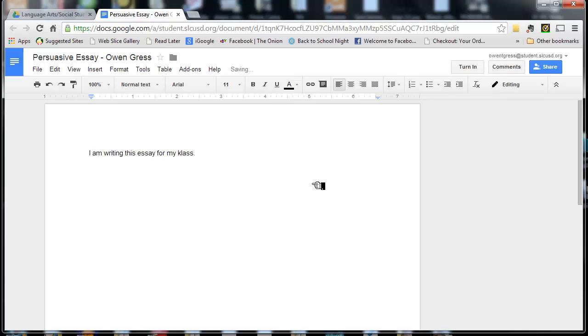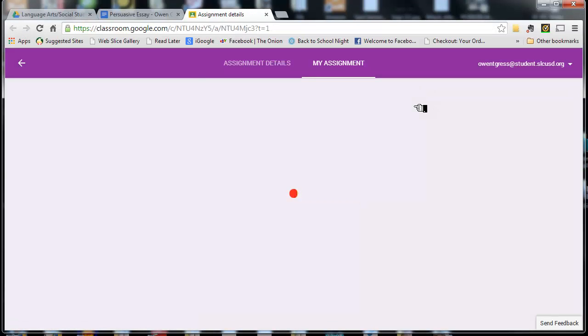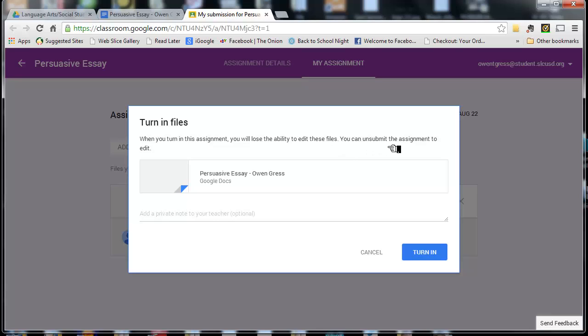And so now, when I'm ready, and I'm all done with my essay, I click Turn In. I have to be all done. You have to really emphasize this to the kids, and here's why. When I click Turn In, I get a second chance here. When you turn in this assignment, you'll lose the ability to edit these files. I can't edit it anymore.